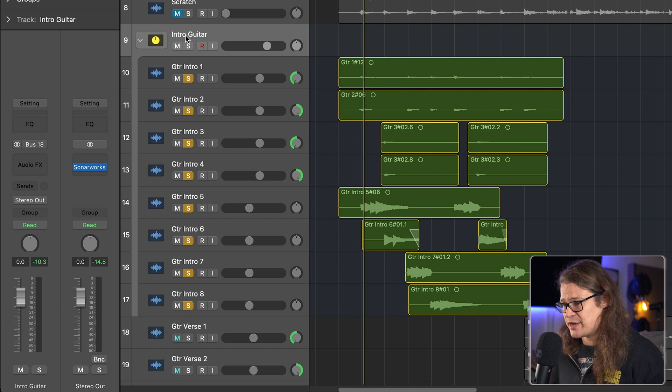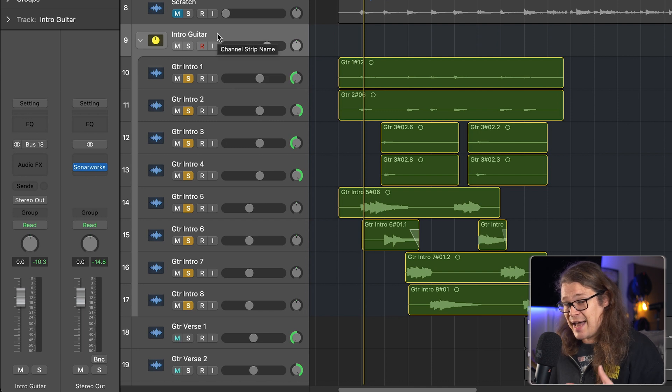So you can see here this is called intro guitar — this is the summing stack. It's retained the input bus 18, so these are all going out of bus 18 and it's kept that all intact. It's a really nice streamlined way of making a bus and making sure that stack keeps everything contained in the same way as a folder does, but crucially it's going to change the routing and allow you to put effects on that bus.